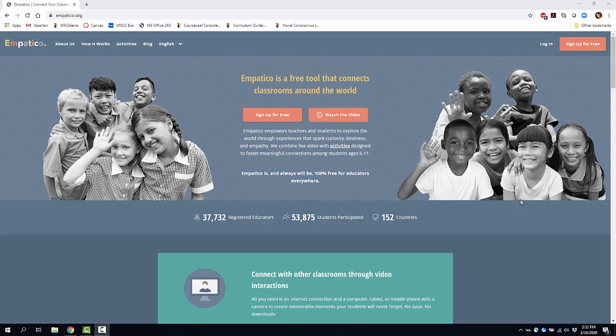Hello everyone, my name is Heather Moorfield-Lang and this is my YouTube channel Tech 15. Today I'm going to be telling you about a site called Empatico.